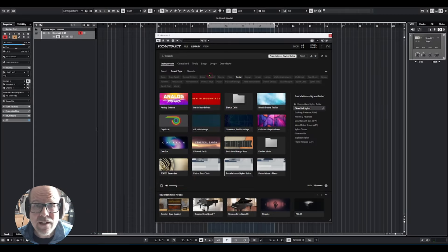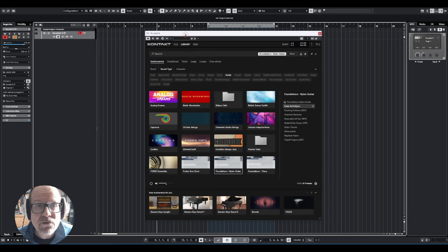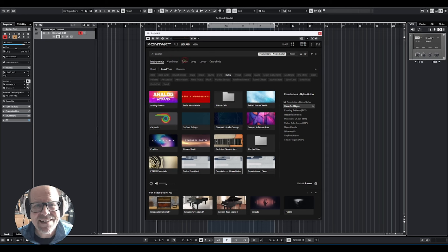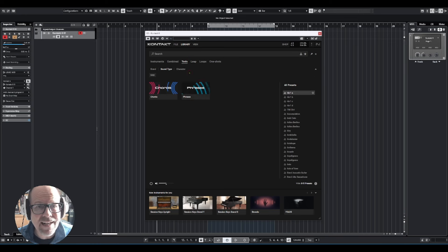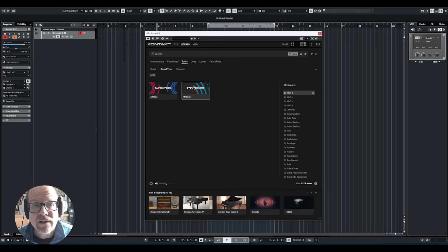Hello! So we're looking at the brand new Kontakt 8 with two new tools in their menu, in their engine. I talked about the first one in another video - that was the chords tool. Today I'm looking at the phrases tool.